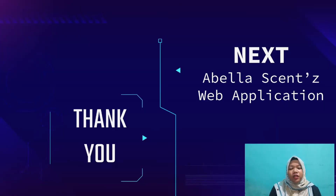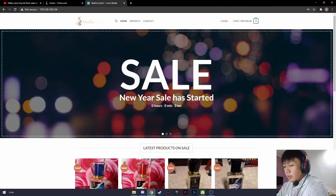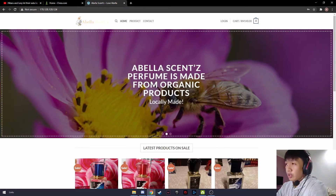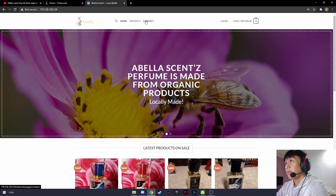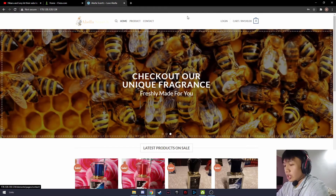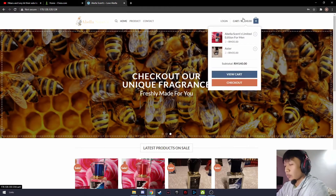That's all for the SDS presentation. We will now move to the Abelacense web application presentation. My name is Mohamed Azhar bin Azhaidi with metric number 64868. This is the Abelacense web application. It mainly has five tabs: the homepage, the product page, the contact page, the login, and the cart.